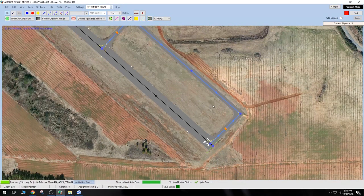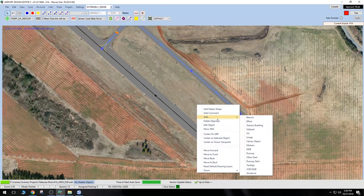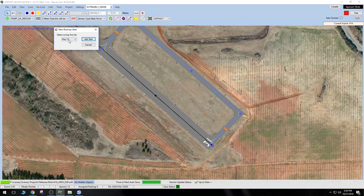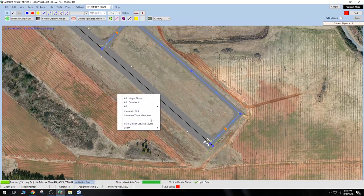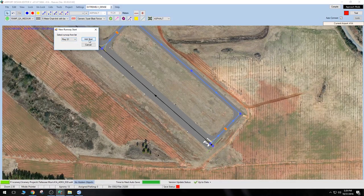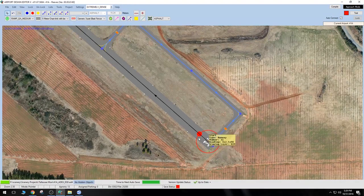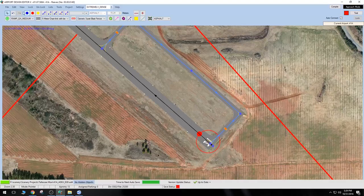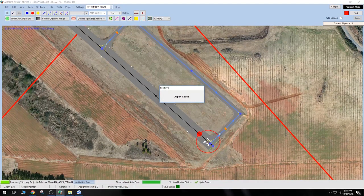This is a very important step — do not miss this. Make sure before you export this AFCAD that you add in your runway starts again. Go to Add, then Runway Start. Select runway 13, click Add Start. Do it again — runway 31 is already selected because it's the only runway without a start. Click Add Start. Now our starts are perfectly aligned where they need to be. Remember to hit Save — we want to make sure that change saves.